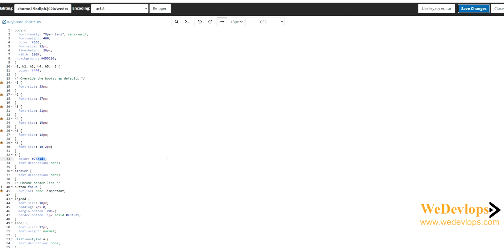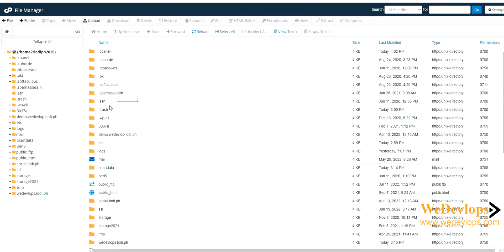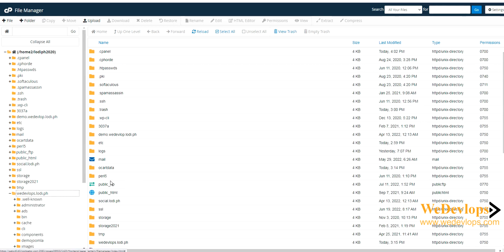The code in the default template is located under catalog, then catalog view, and then you need to open the file stylesheet.css. Finding it may look a bit different in your cPanel view since we have a lot of files and demos, but we'll give you the basic steps. This is our main OpenCard4 folder.